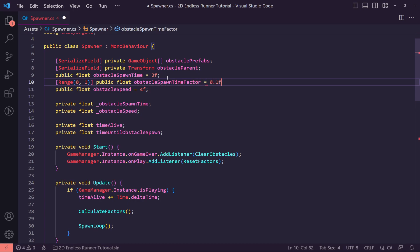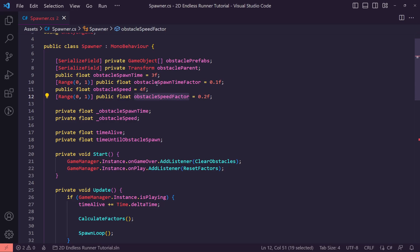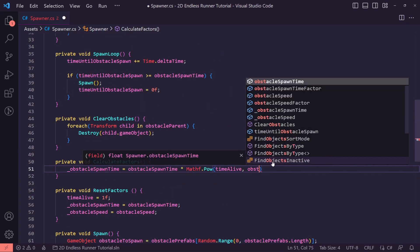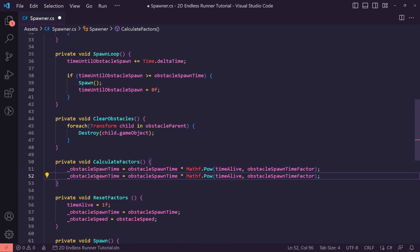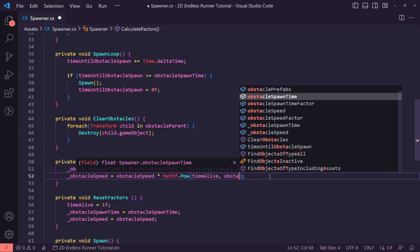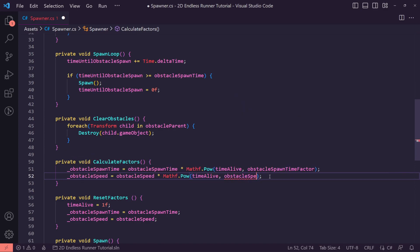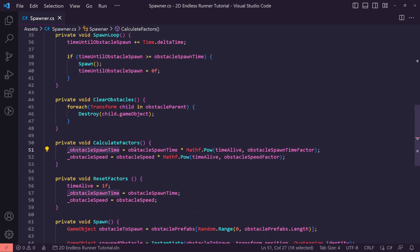We'll set obstacleSpawnTimeFactor to 0.1f by default. Then copy it, change the name to obstacleSpeedFactor, and set it to 0.2f — because we want obstacles to get faster quicker, but the spawn time to slow down slightly more gradually. We plug these factors into the Mathf.Pow call, so obstacleSpawnTime = obstacleSpawnTime * Mathf.Pow(timeAlive, obstacleSpawnTimeFactor), and the same pattern for obstacleSpeed with obstacleSpeedFactor.